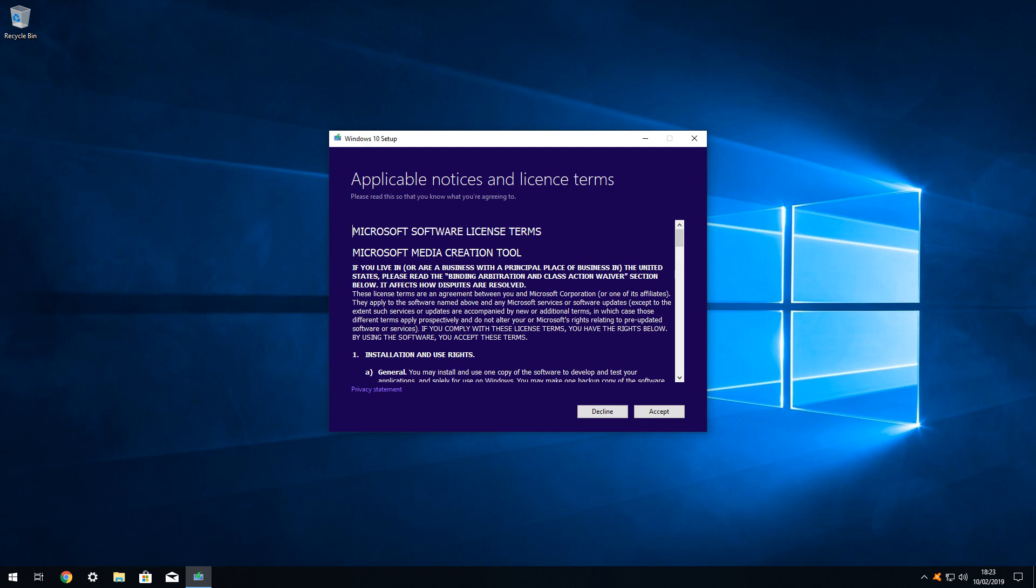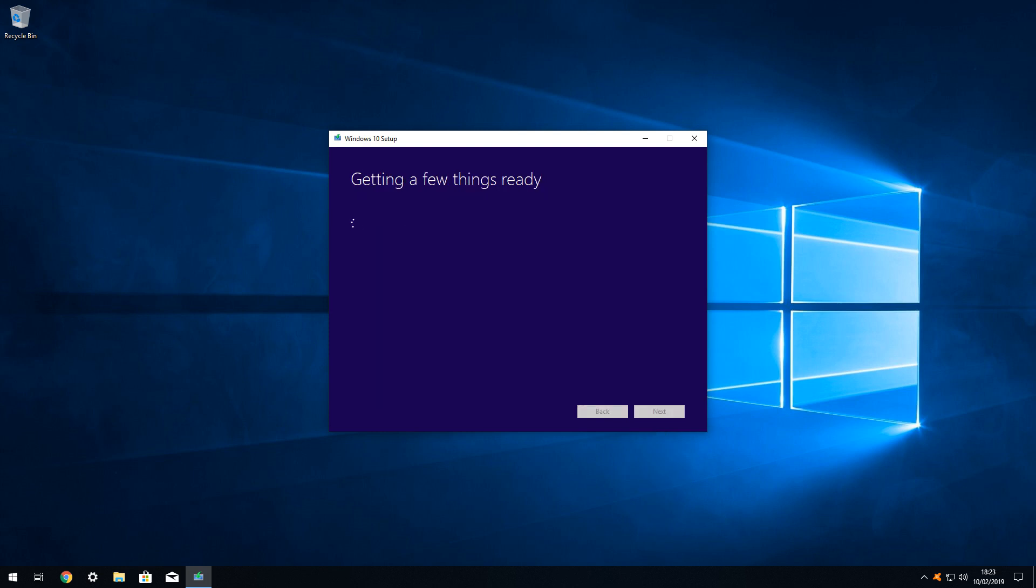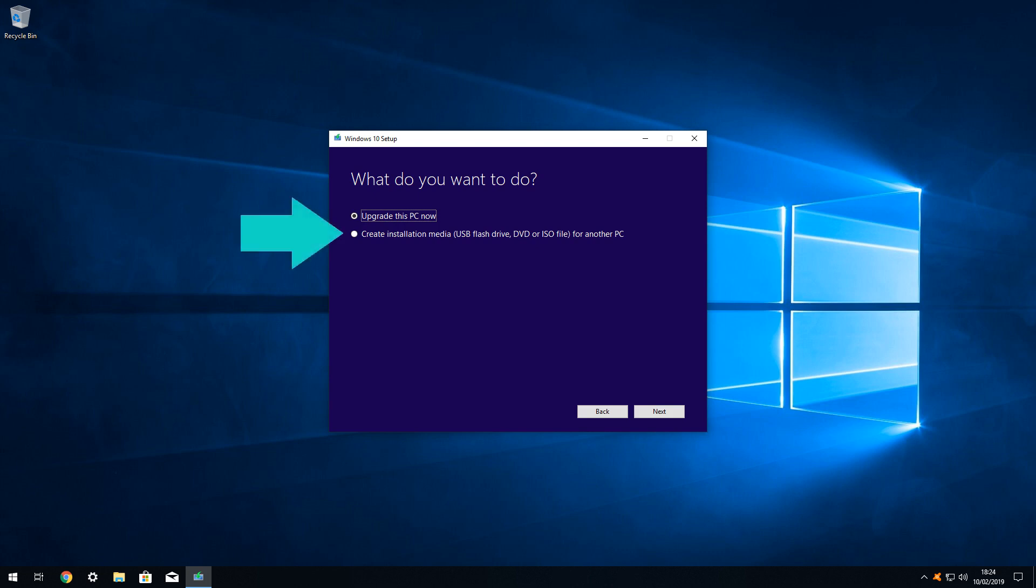As ever, acceptance of the license terms is obligatory, and we must select accept in order to proceed beyond this point. For a second time, the tool takes a moment to get a few things ready, before we are presented with two options. As it is our intention to create an ISO file, we click away from the default, and instead choose to create installation media.